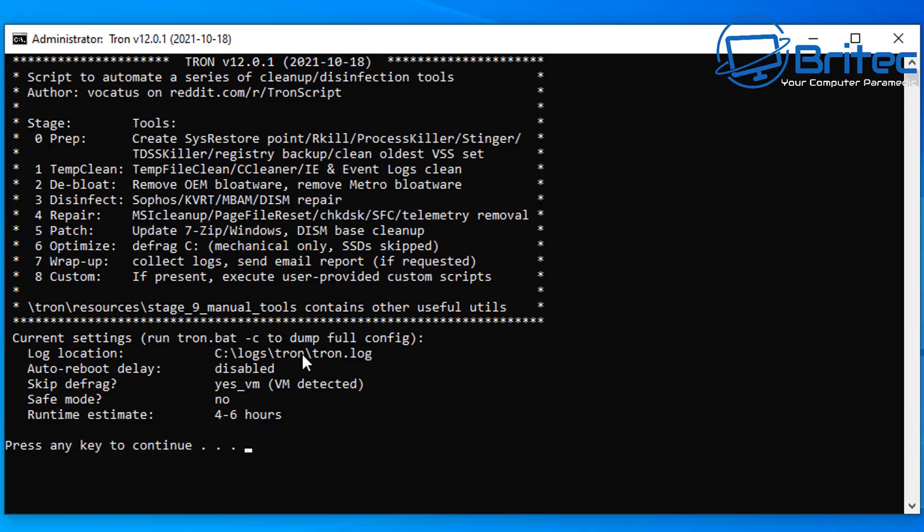The stages are: it's going to prep the system, which means it's going to create a system restore point, run Rkill and then process killer or stinger. Then it's going to do the temp clean, which is going to be cleaning all your temp stuff by running CCleaner.